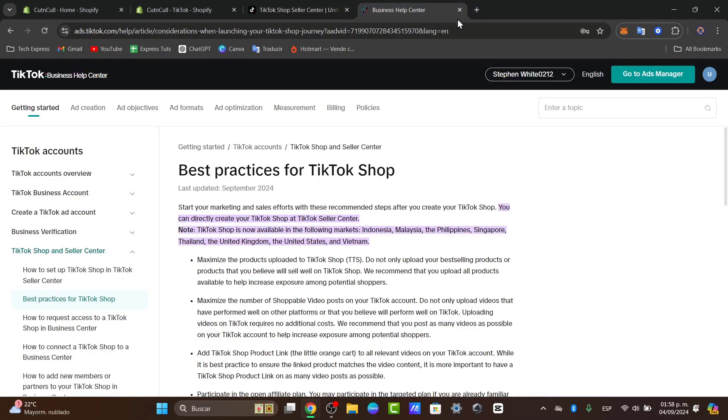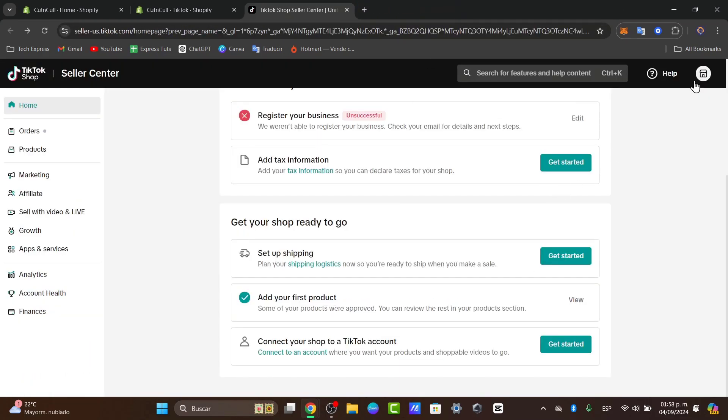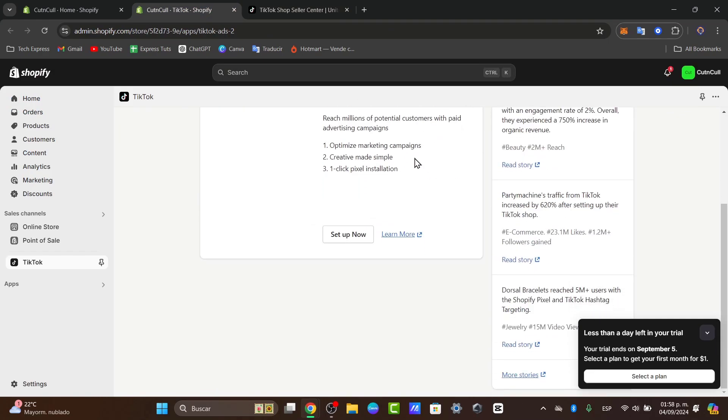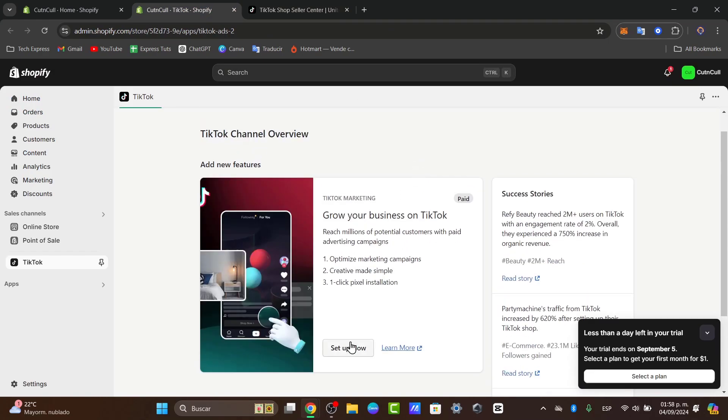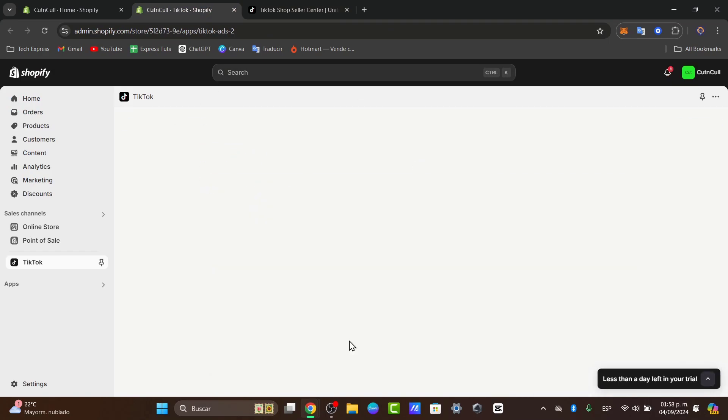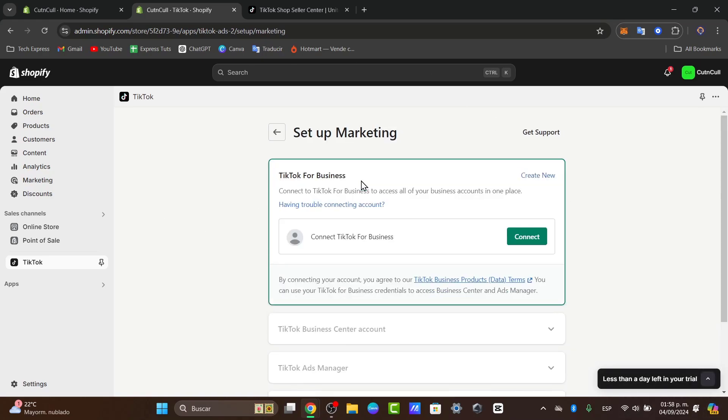Once I have the TikTok shop signed in, I can go back into Shopify. Here you can see it says set up now. I'm going to hit set up now. This should be taking me now into the new prompts to add my account.